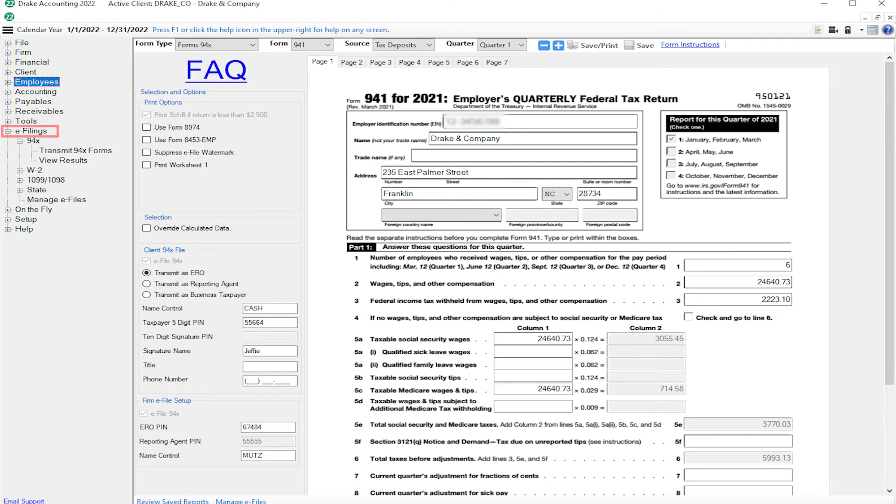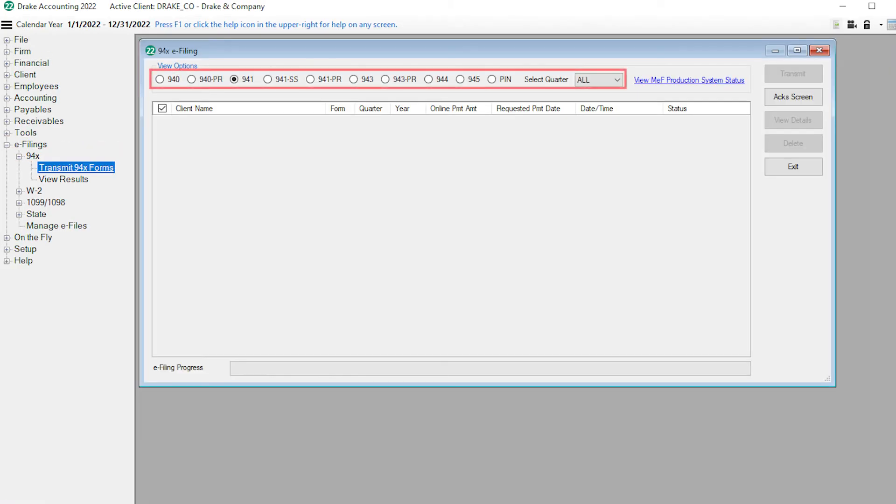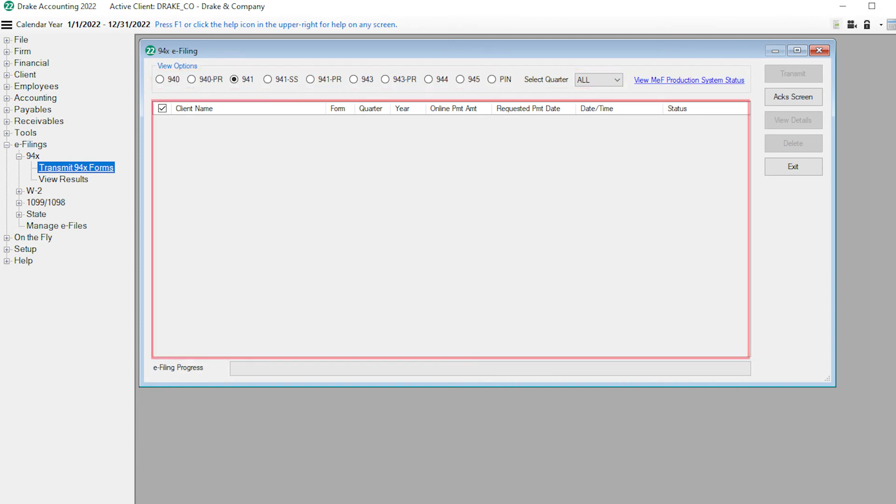Go to E-Filings, 94x, Transmit 94x Forms, Select Form. Select the return.